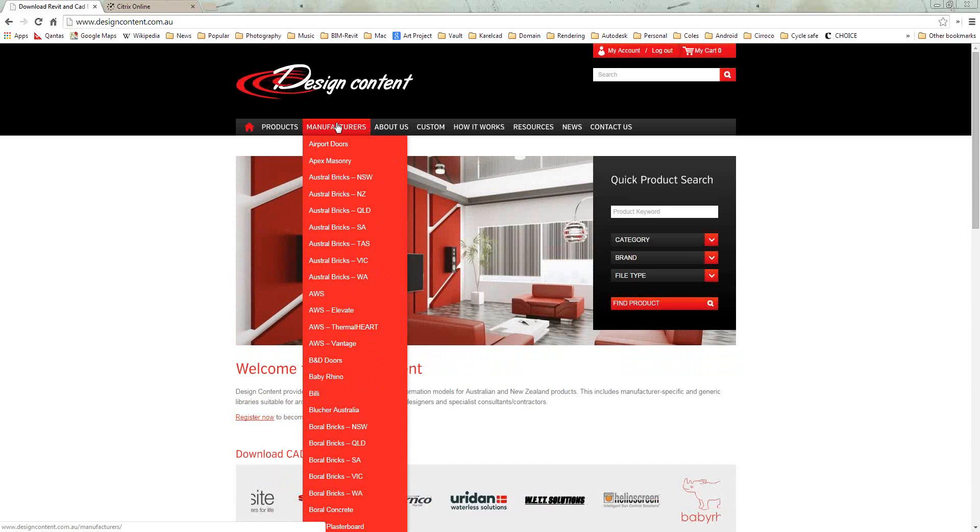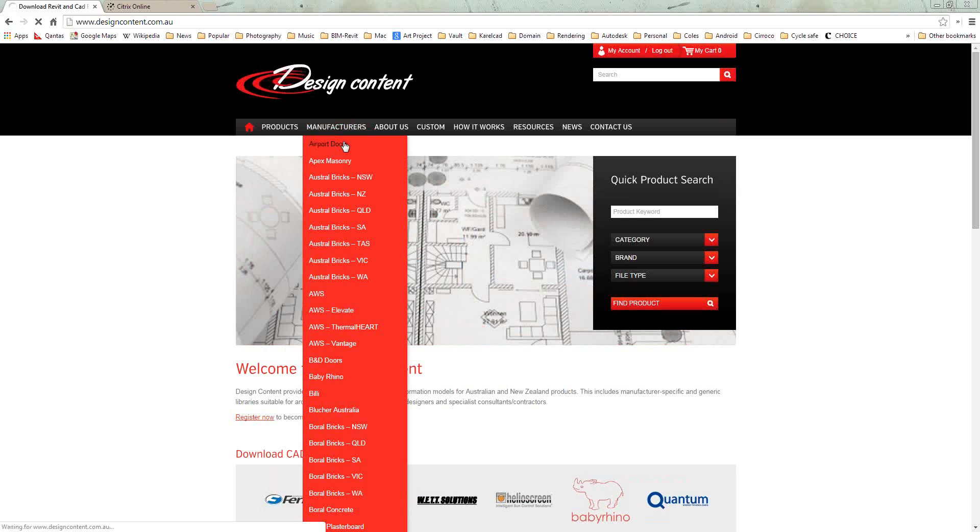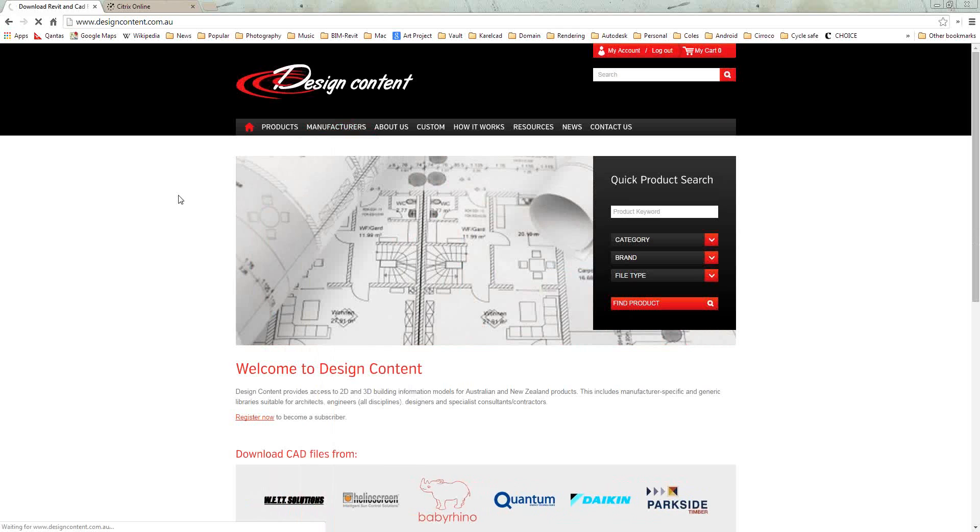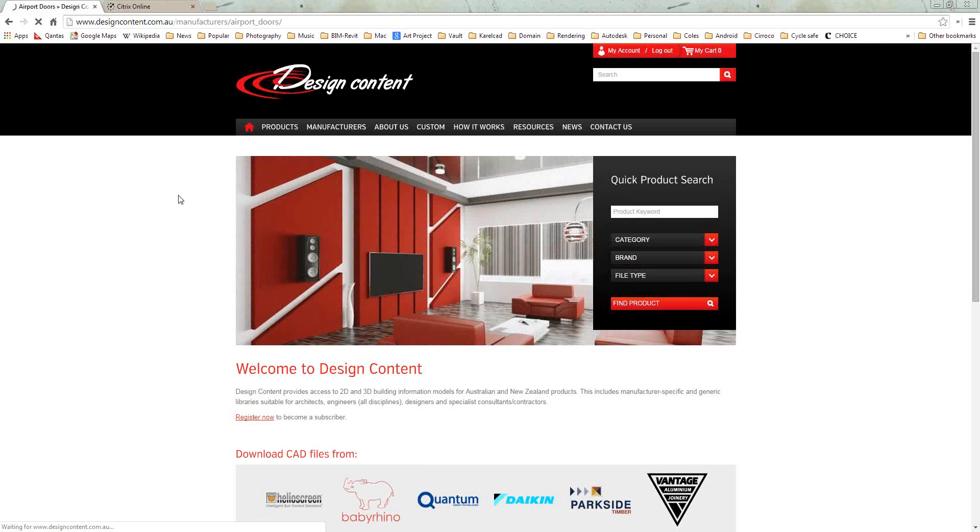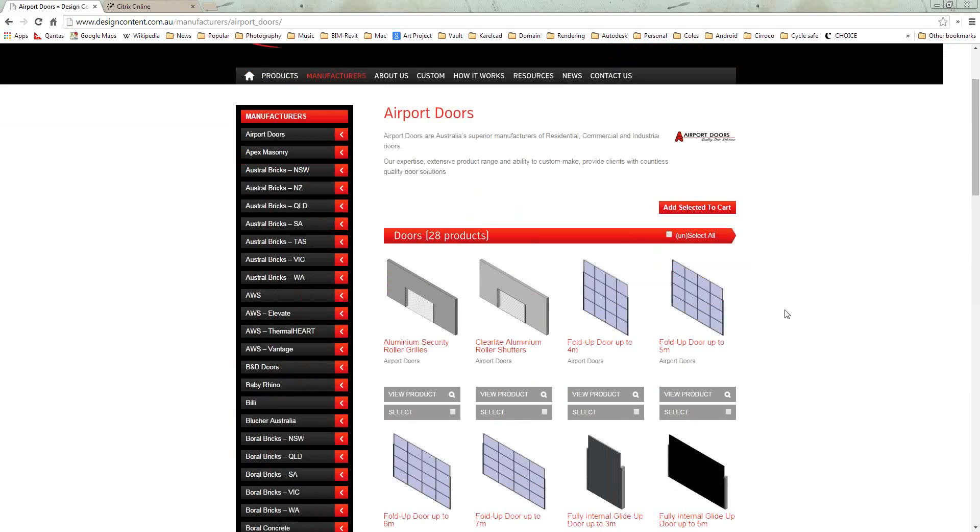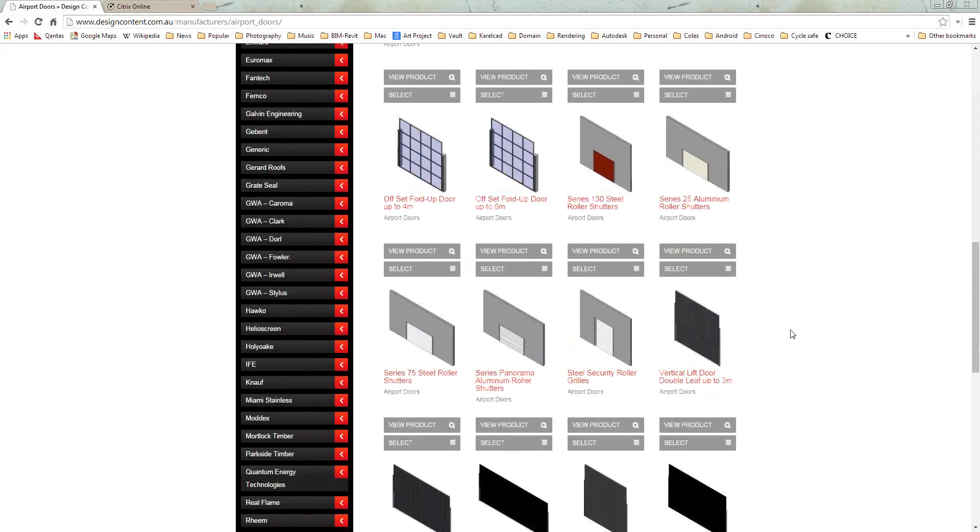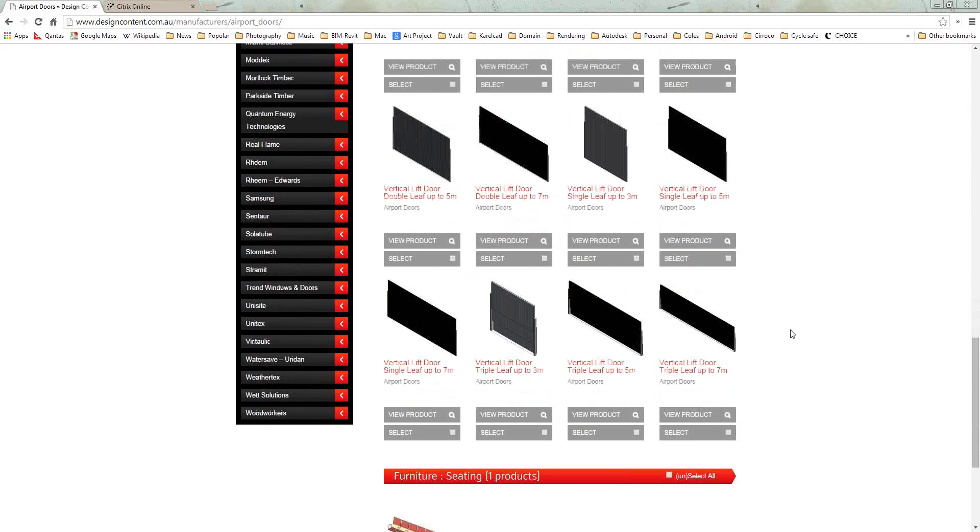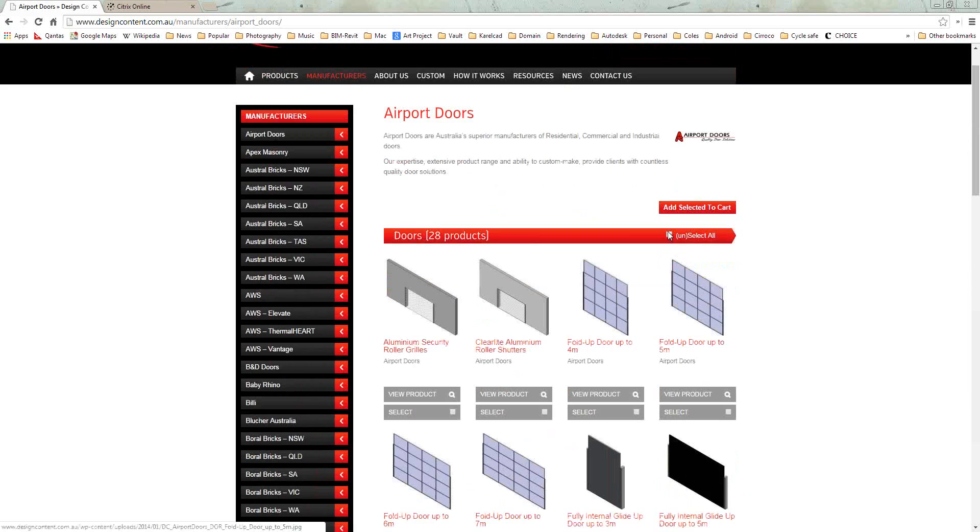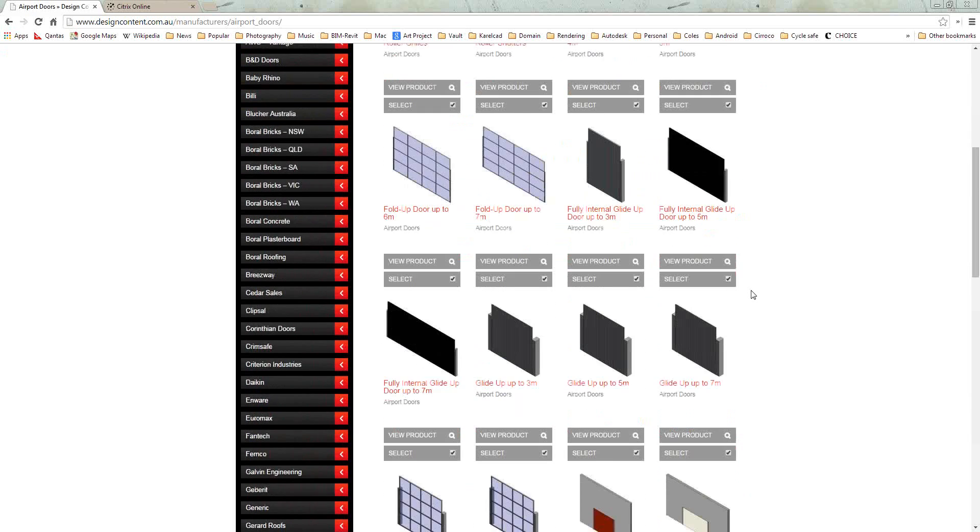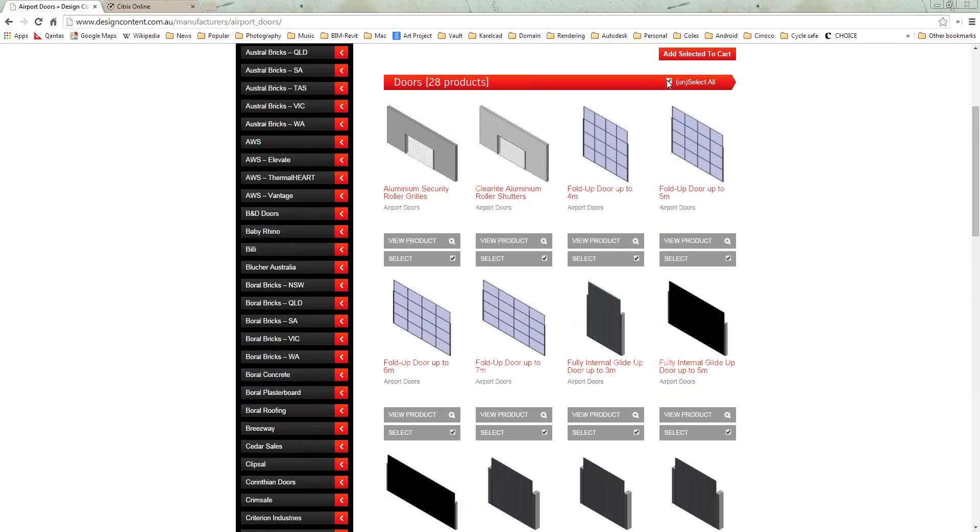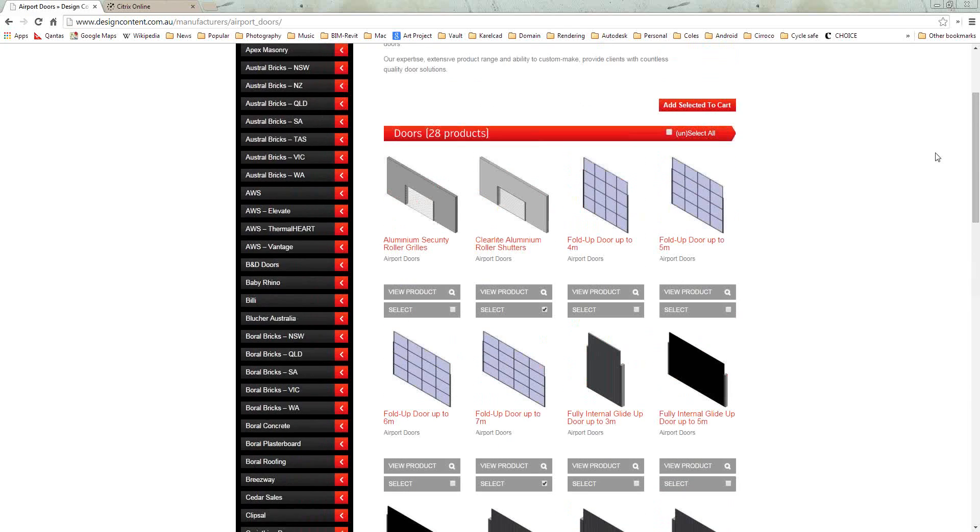So I'll have a look at the airport doors. You can see we've got quite a few manufacturers in here. We've got over 15,000 library parts. As Chanel said, some of the content is manufacturer specific, some of it is generic model. This page lists all the products available under the airport door. You can see that you have 28 products in here. If you know a specific door that you want, you can simply select it individually. You can select as many doors as you want.